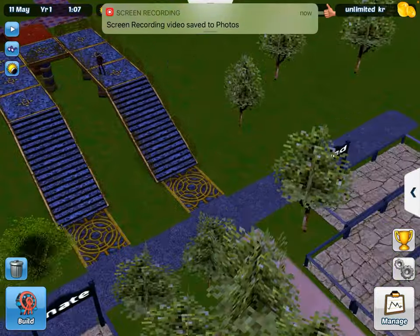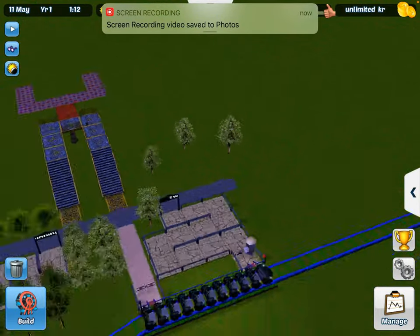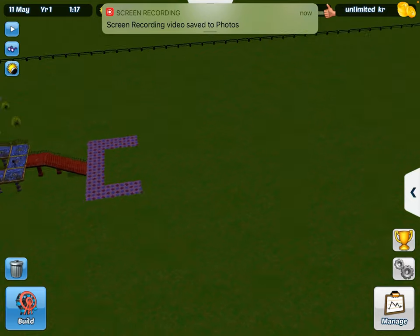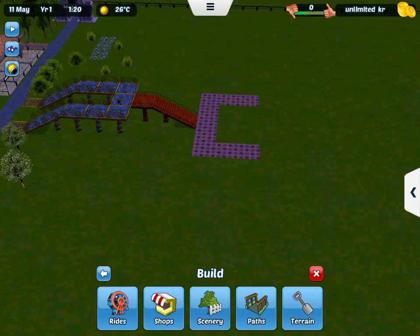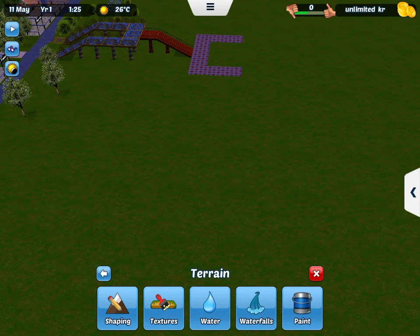So this time, I'm going to show you how to place water rides.